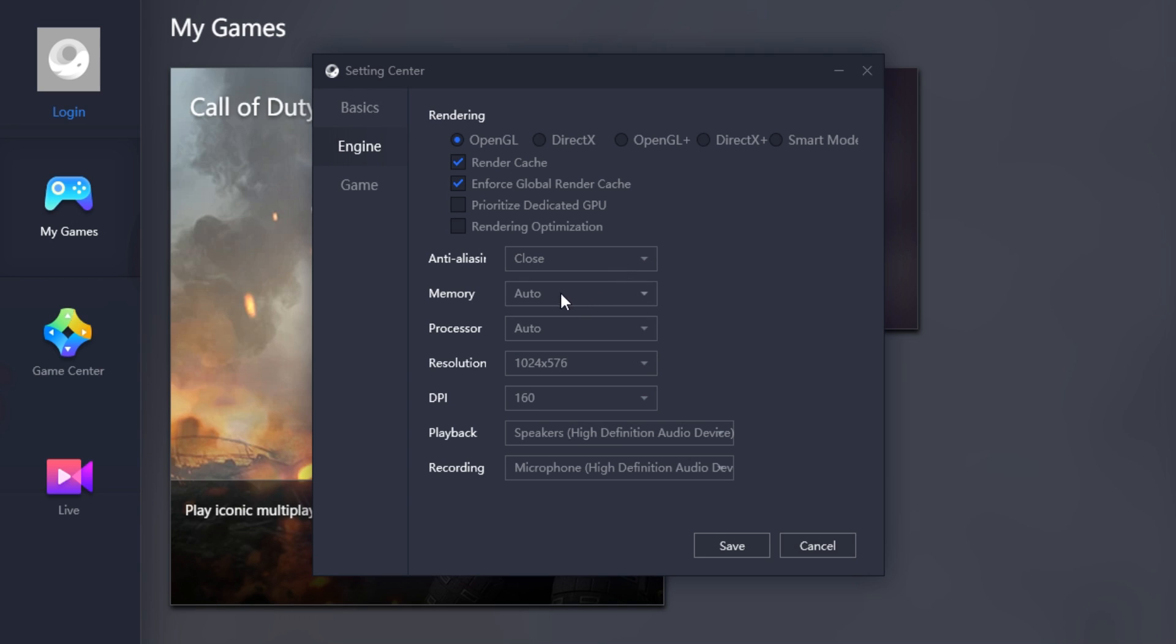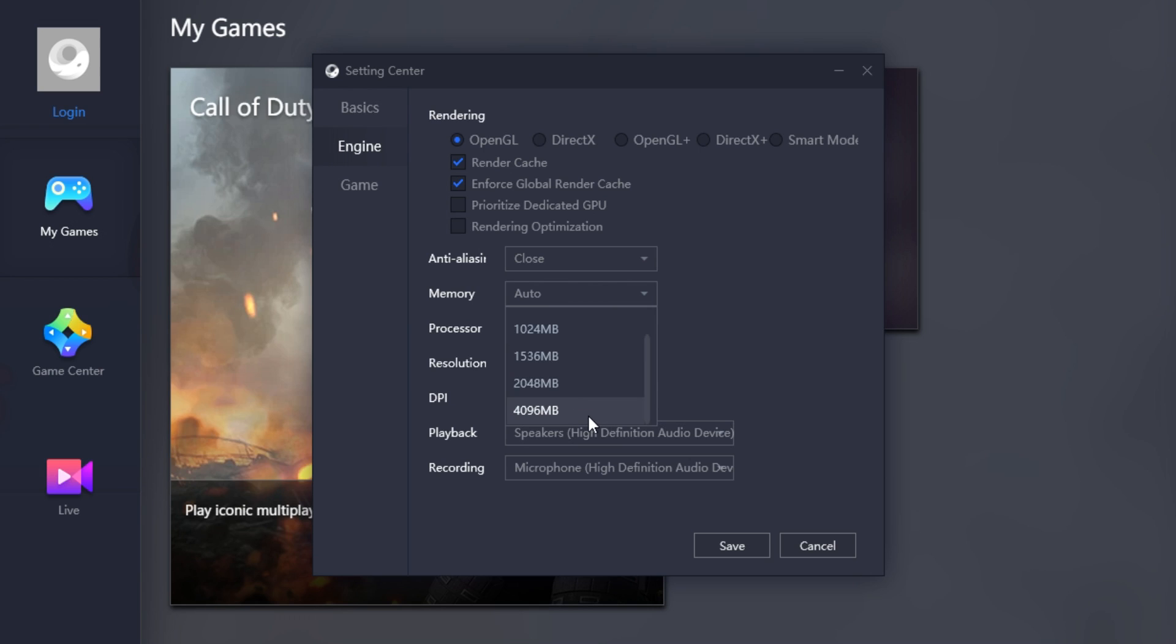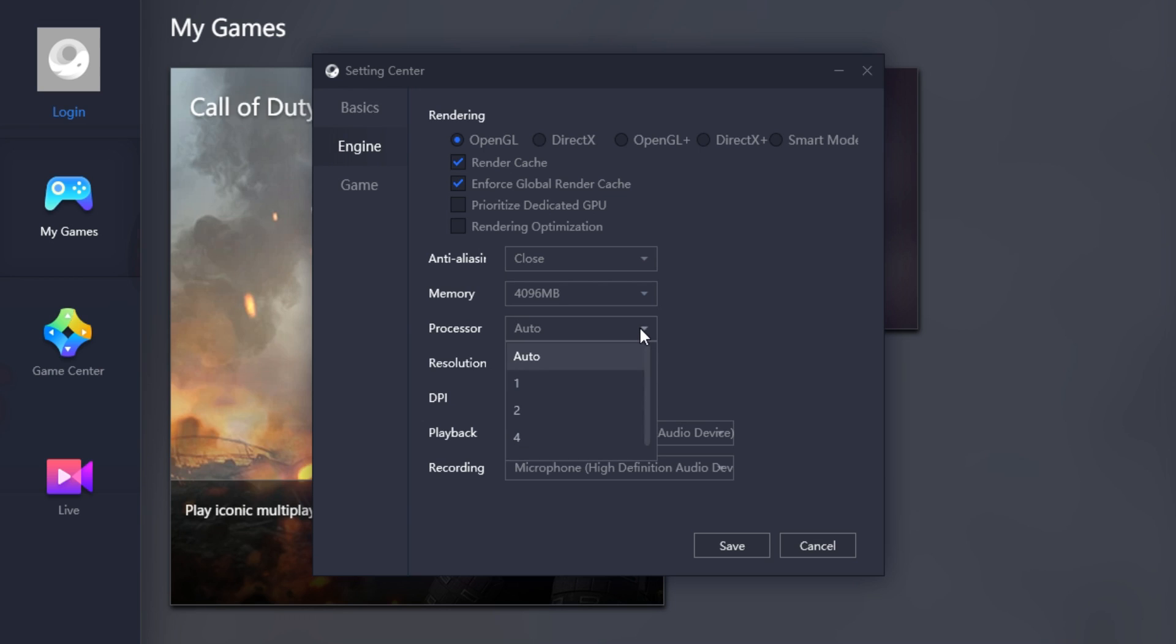And Memory is set to Auto. We actually want to turn this to the Max option. On my machine, I can select 4GB, which is great. That really will help the game. Processor is on Auto. We want to use as many cores as possible. I'm going to go with 8.